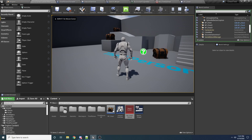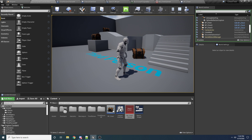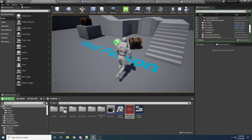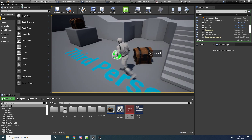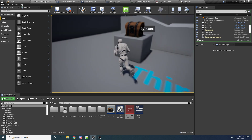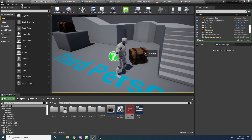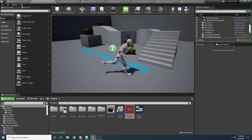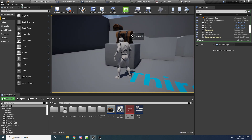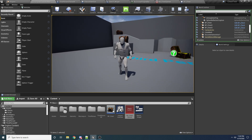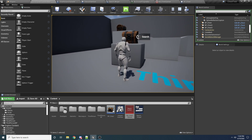Hey guys, welcome to another one of my tutorials. In this video, I'll be showing you how to set up searchable actors. In this case, I'm using chests. When you walk up to the chest, you'll get a little E to search. If you hold down E long enough, it will open the chest. And if you walk away in the middle of it, it will stop searching. Or if you let go of E, it will reset.